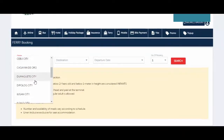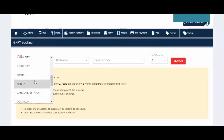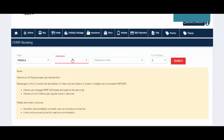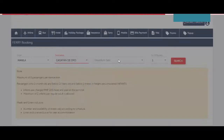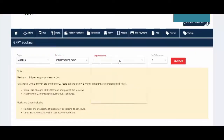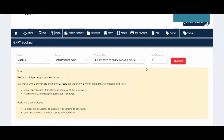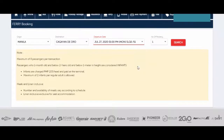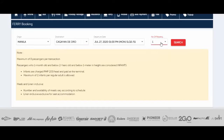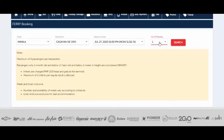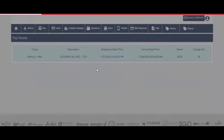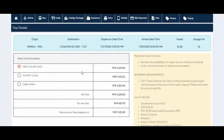Enter where your client is coming from — for example, Manila — and then the destination, Cagayan de Oro. Then the departure date, say July 27 for example. Then for number of passengers, if it's just one then select one, and if it's two then click two. After choosing the number of passengers, just click Search.